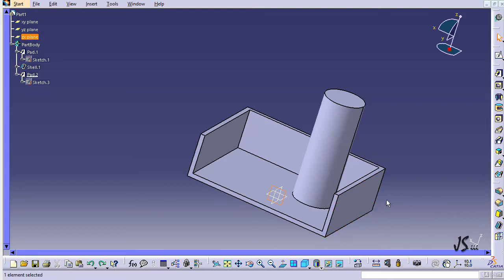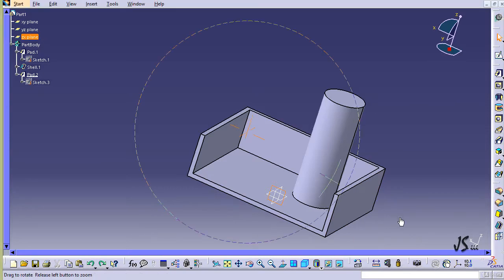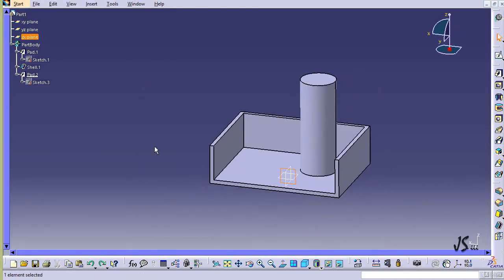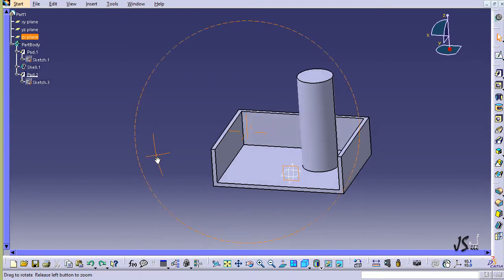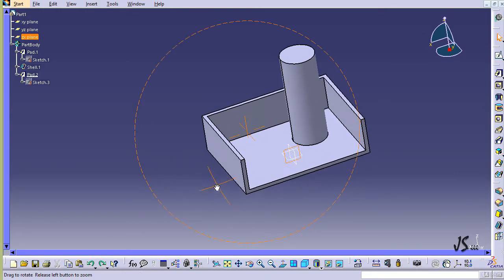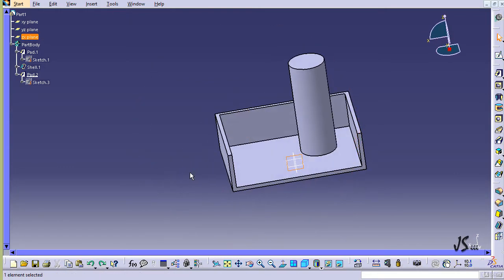In this section I'm going to show you how you can use the Replace Face command. This is a very powerful command in case you want to trim, align, or cut some part of an object and make sure that a face is in accordance with other objects. Let me show you in this example how it works.